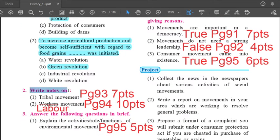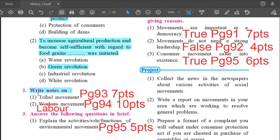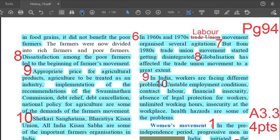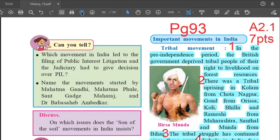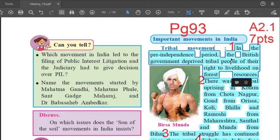Question No. 2: Write short notes. 2.1 — Tribal Movement. The answer to this question is on page 93, right hand side, first paragraph, highlighted in blue.